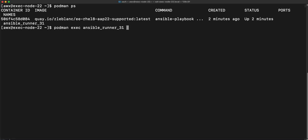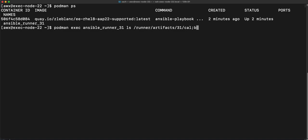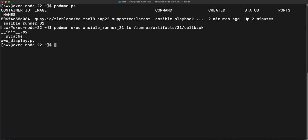Then I'm going to say ls and then that directory with the callback plugins that I got from the environment variable. And voila, so look at that, it listed out the callback directories in the execution environment. And now I know exactly what I have in there.